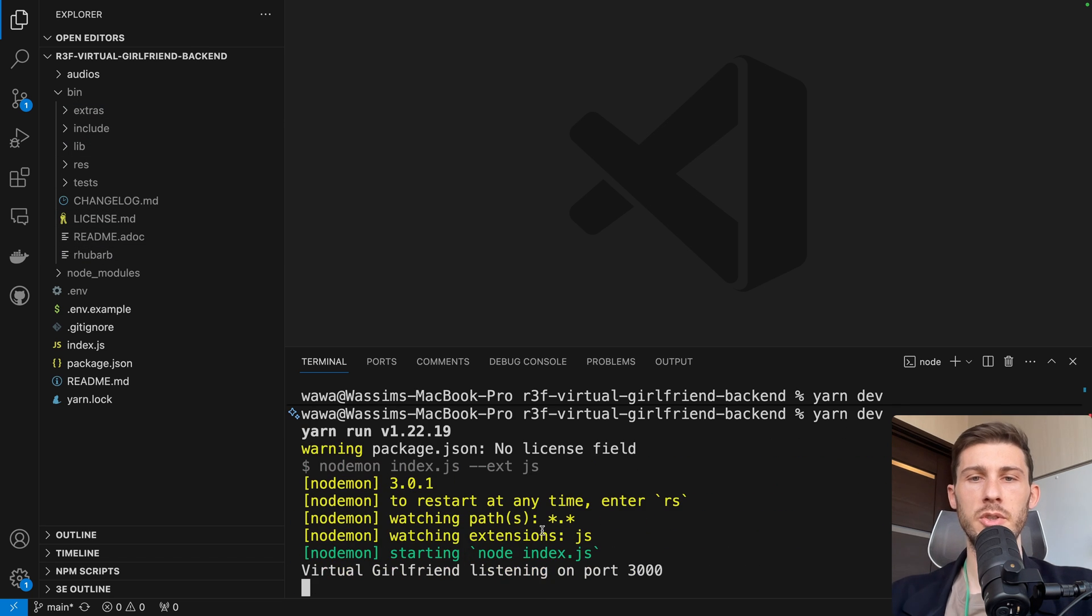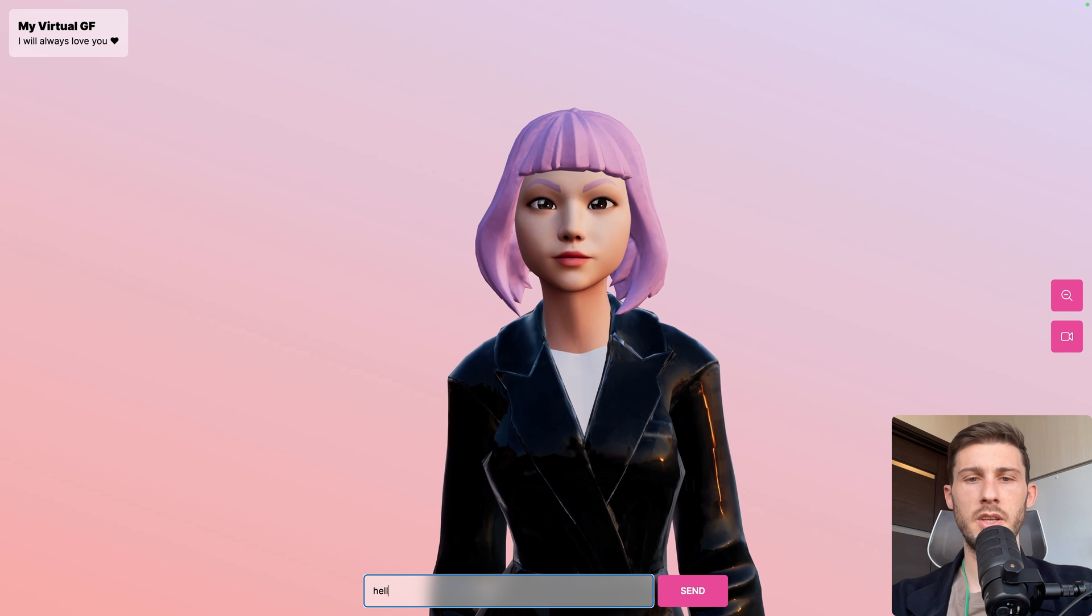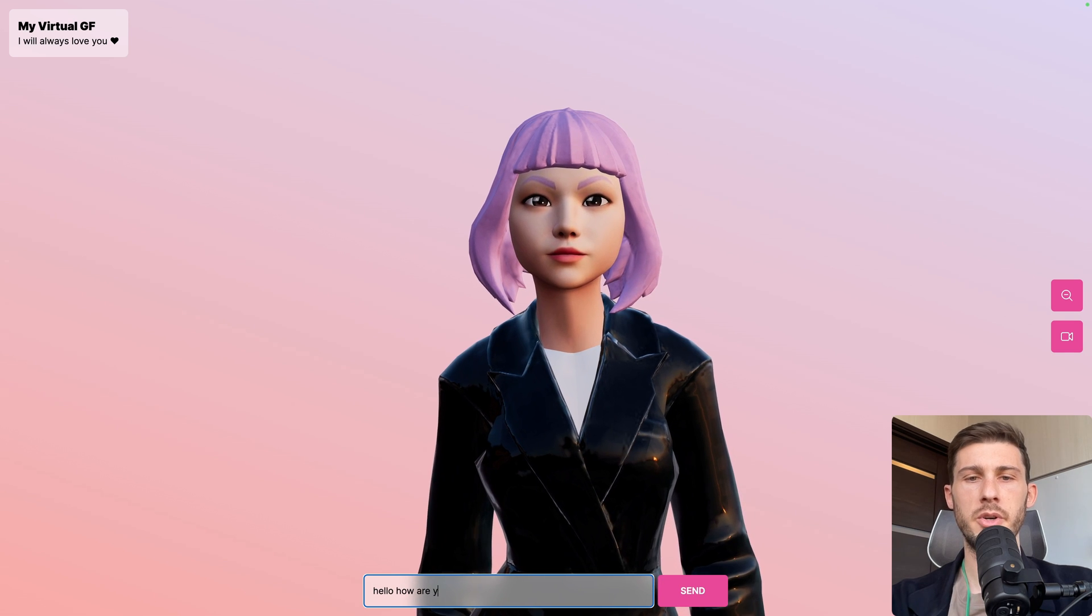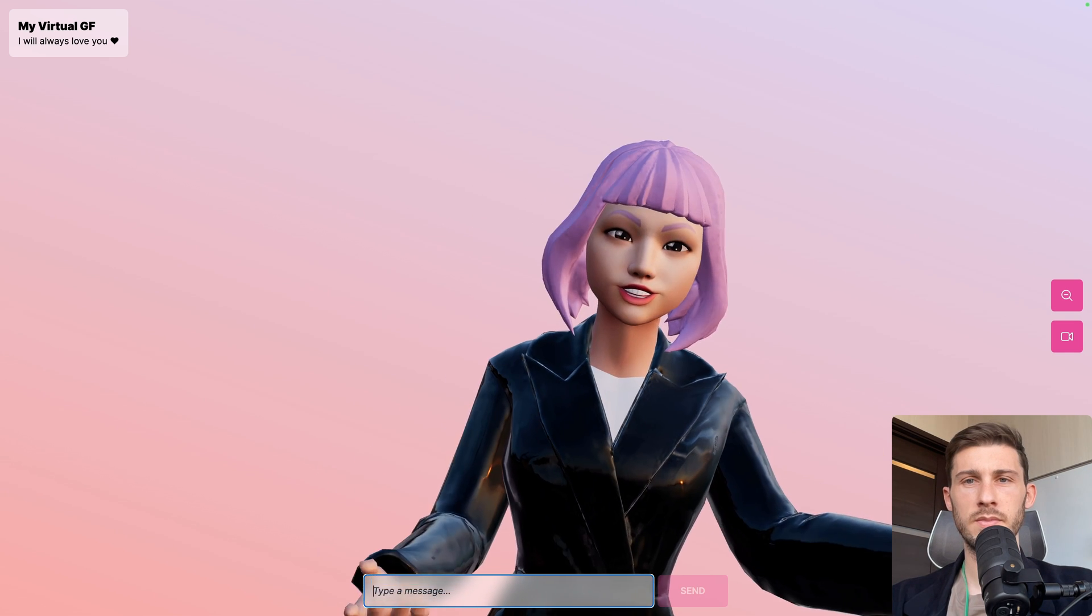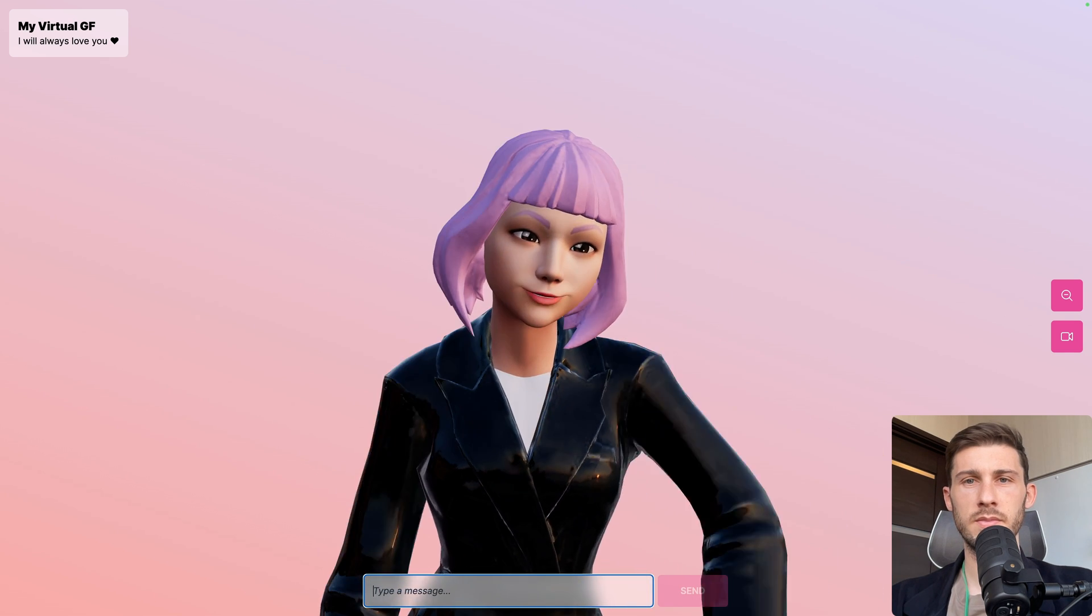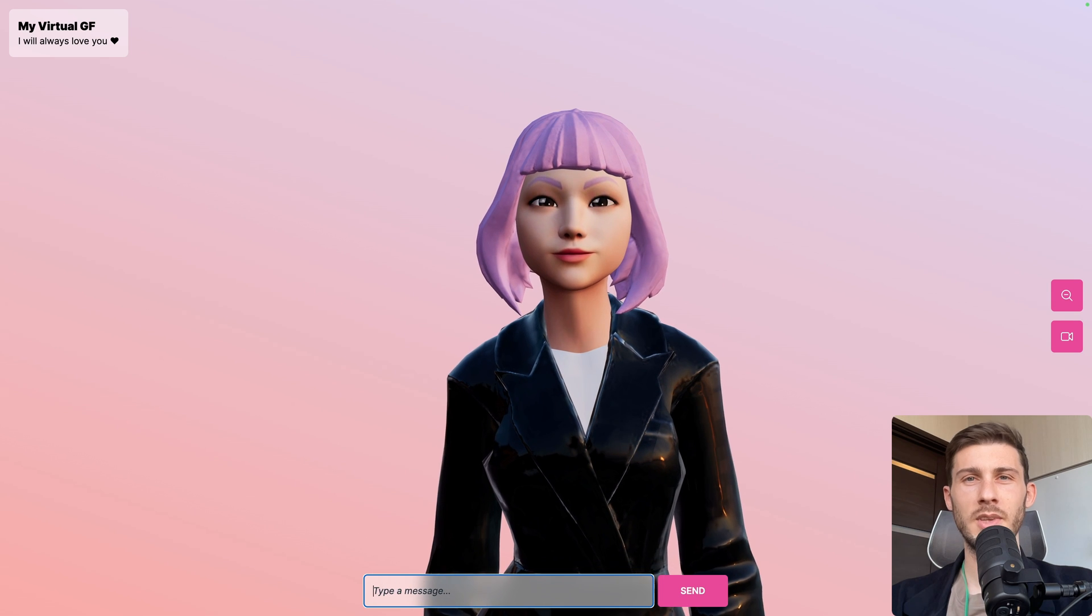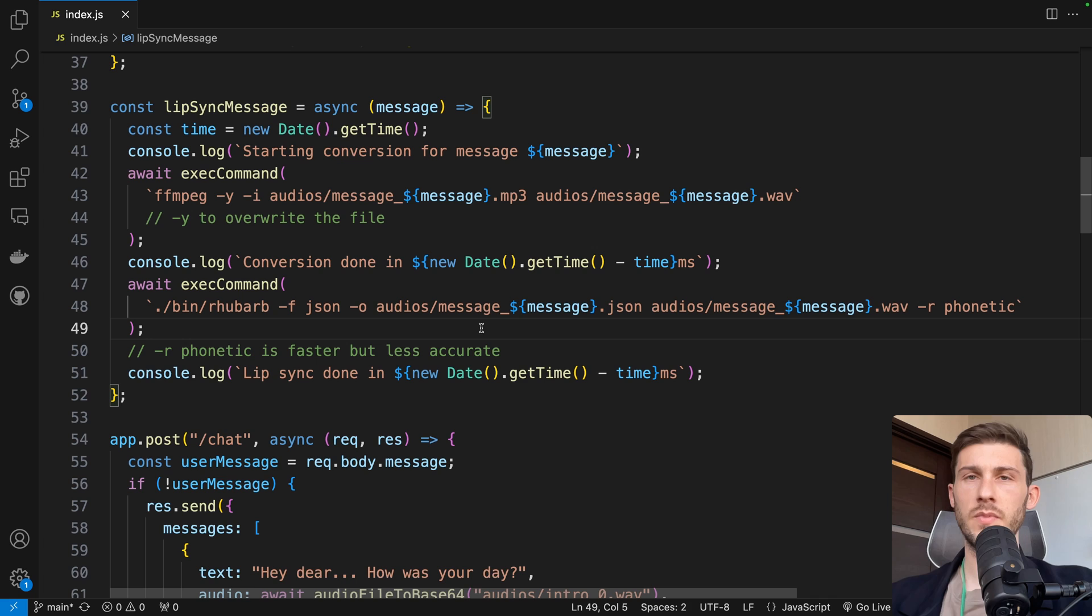Then you can try again. So restart the server. Let's run hello, how are you? Hello, I'm doing great. Thanks for asking. And it's working well.